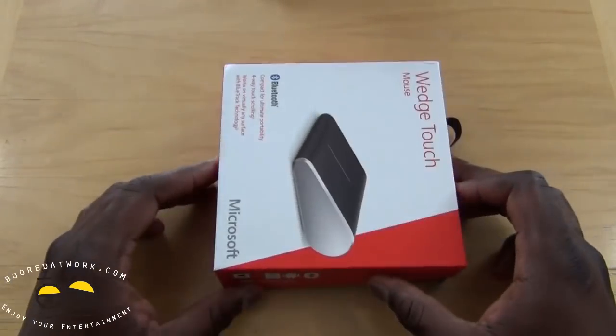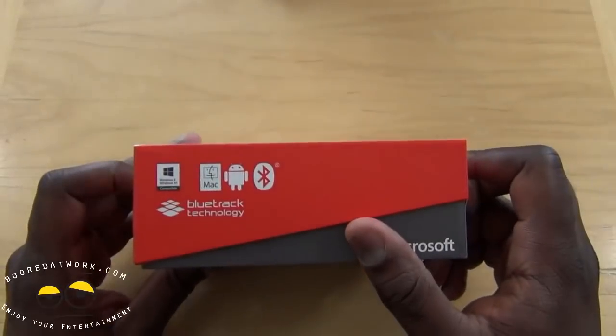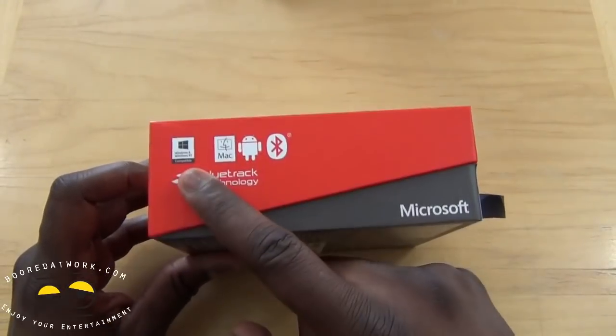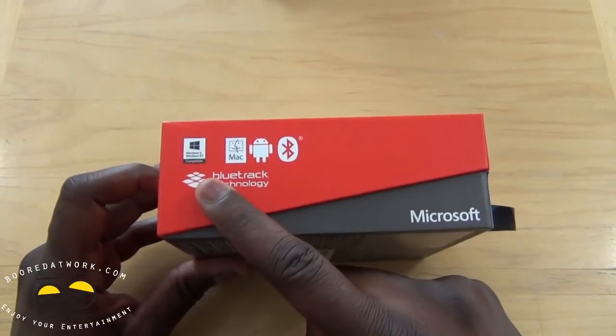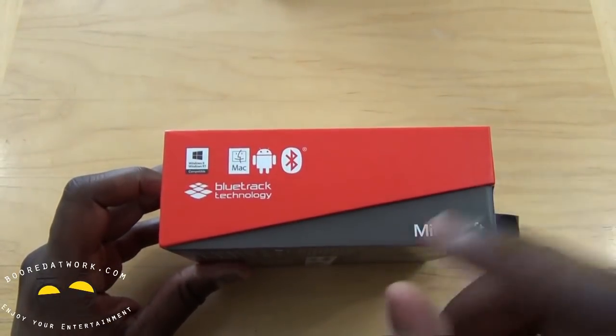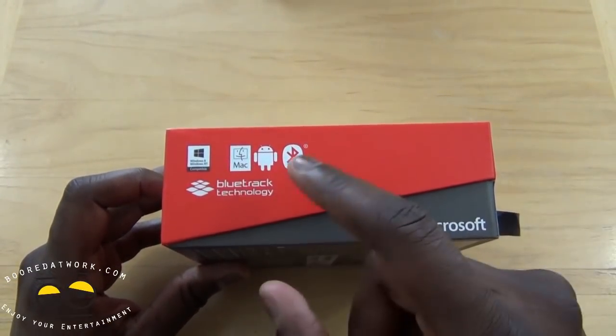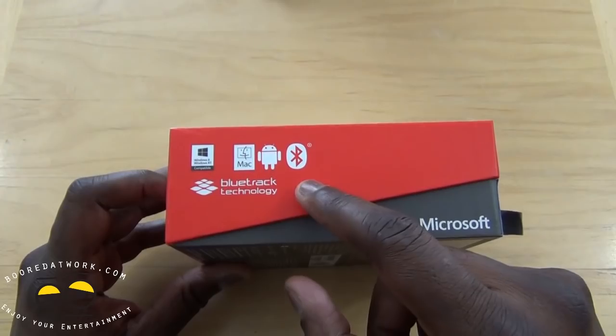Now of course this works with, as you can see here, Windows 8, Windows RT, Windows 7 of course, Mac, Android.